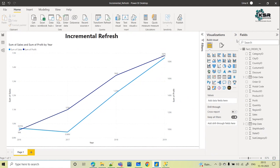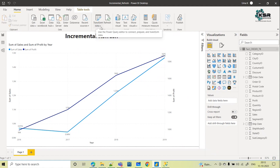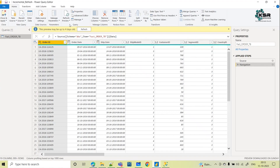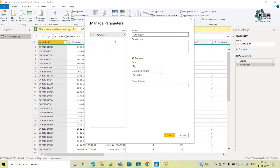Now let's see how to implement incremental refresh. First, go to Transform Data to open the Power Query editor. Here, go to Manage Parameters and create new parameters. This is a mandatory step — you must create two parameters: RangeStart and RangeEnd.